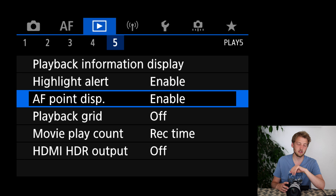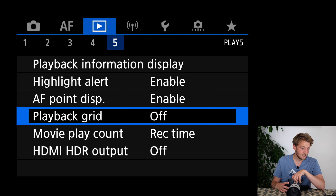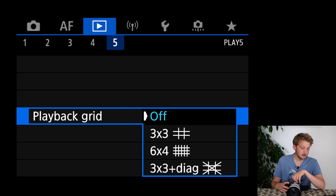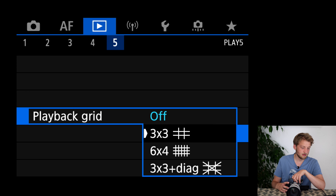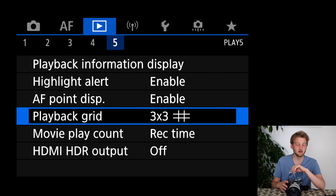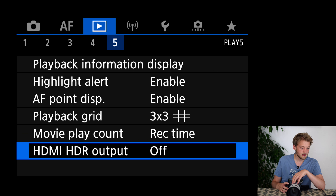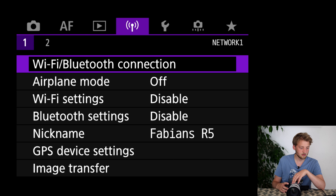I also like to have the autofocus point displayed during playback — it gives me a clue if the picture is sharp and tells me if I made a mistake. I sometimes put a playback grid on for reviewing, but I take it off from time to time. The rest is film-related so not important.